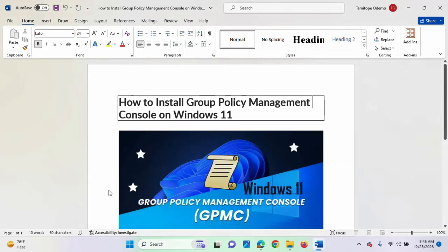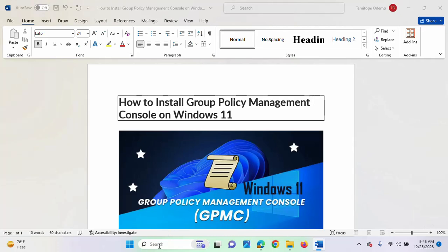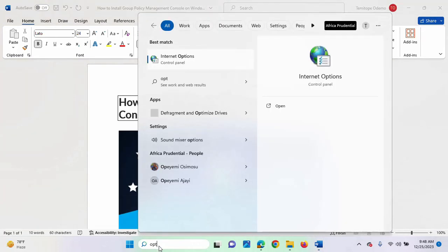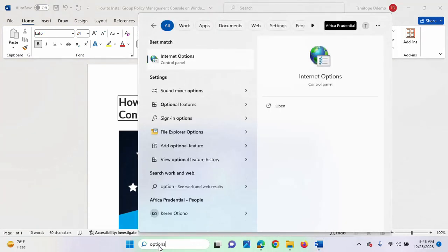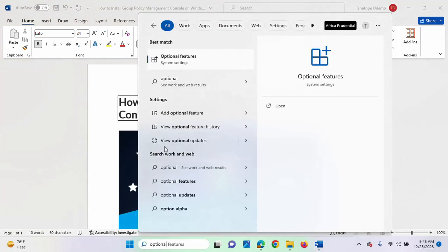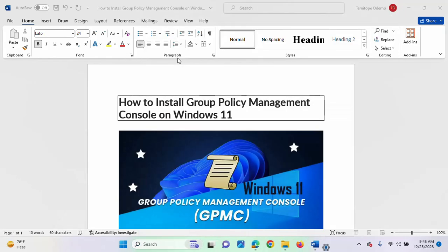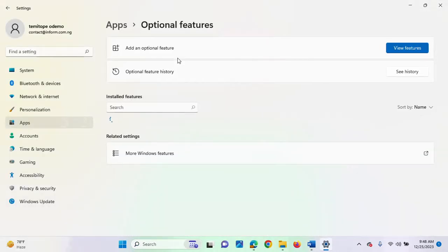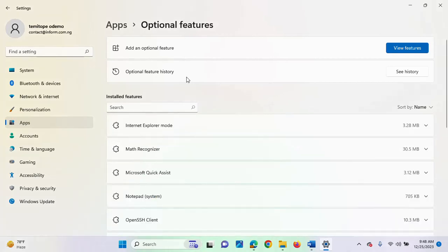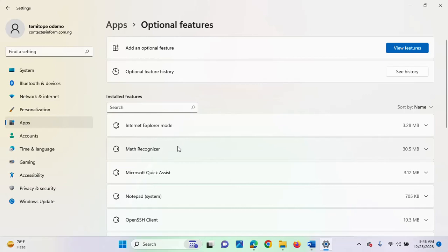So, another way we can install it if we are not using PowerShell is through optional features. You can type optional features. You can search it. Just click on it. And once it opens, you are going to see this page.